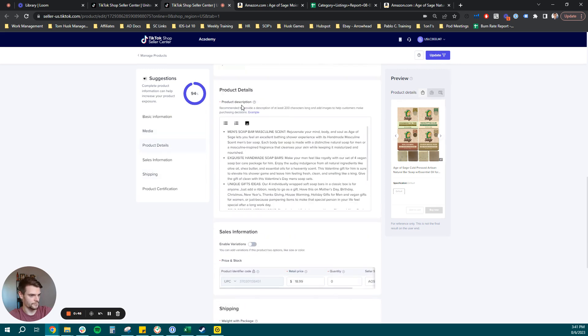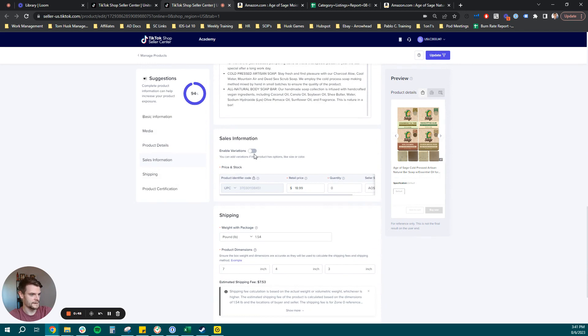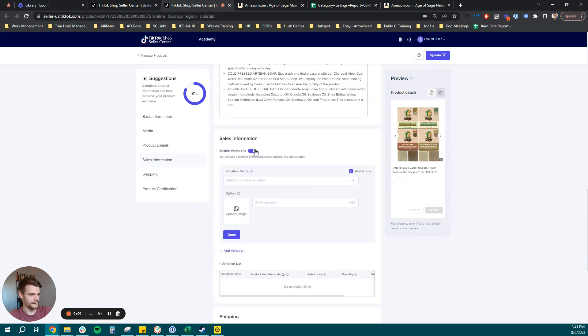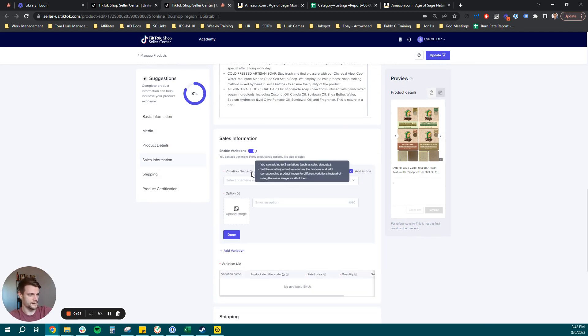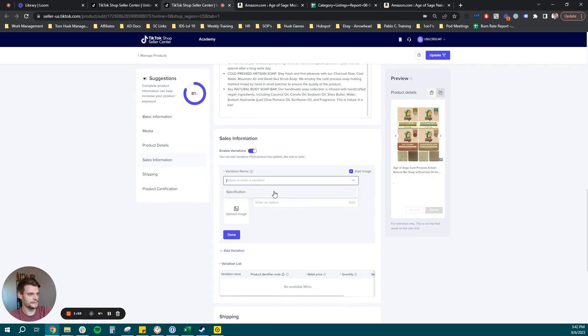But to start, you're going to scroll past product details. You're going to hit enable variations. Now from there, it's going to give you a variation named dropdown. They don't have a ton of options here. So we have to hit specification. It's really just a catch all for our current product and the variation we want to make.